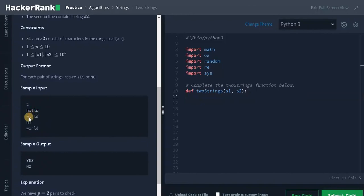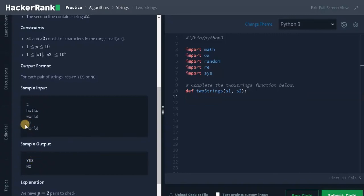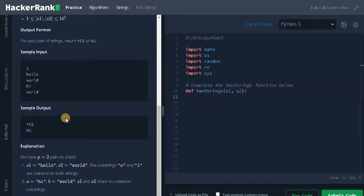Let's see some examples. We have two test cases: 'hello' and 'world' - we have the common letter 'o' so we return 'yes'. 'hi' and 'world' - we don't have any common letter between the two strings, so we return 'no'.